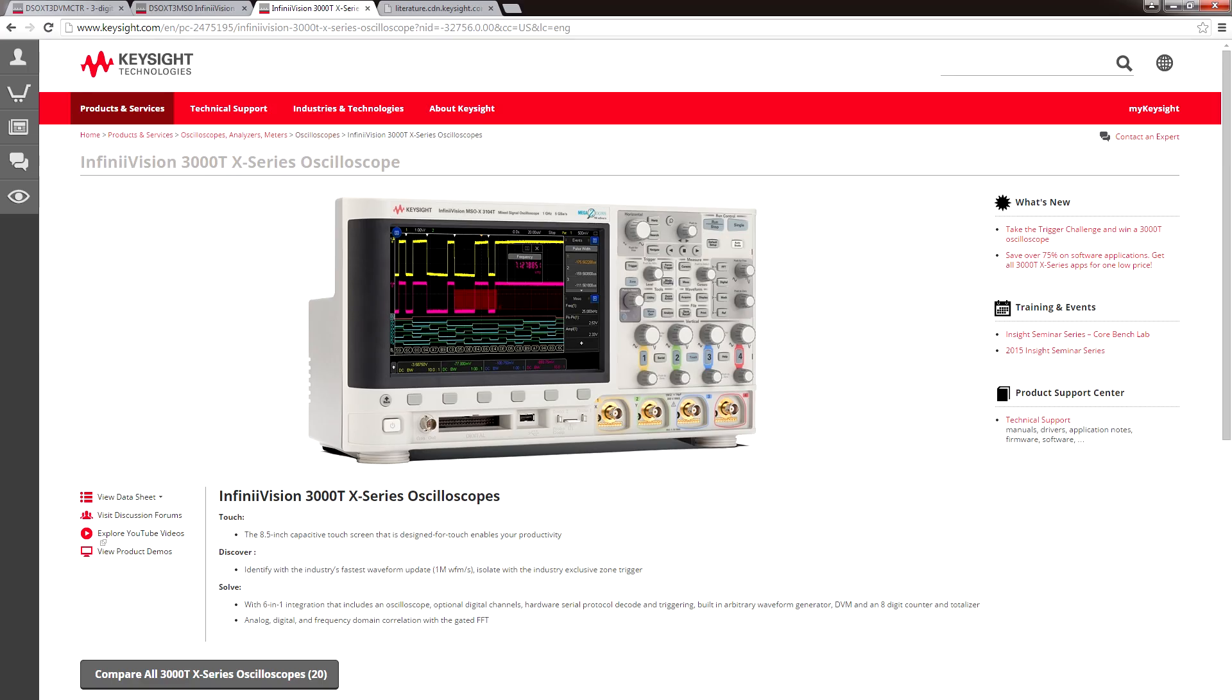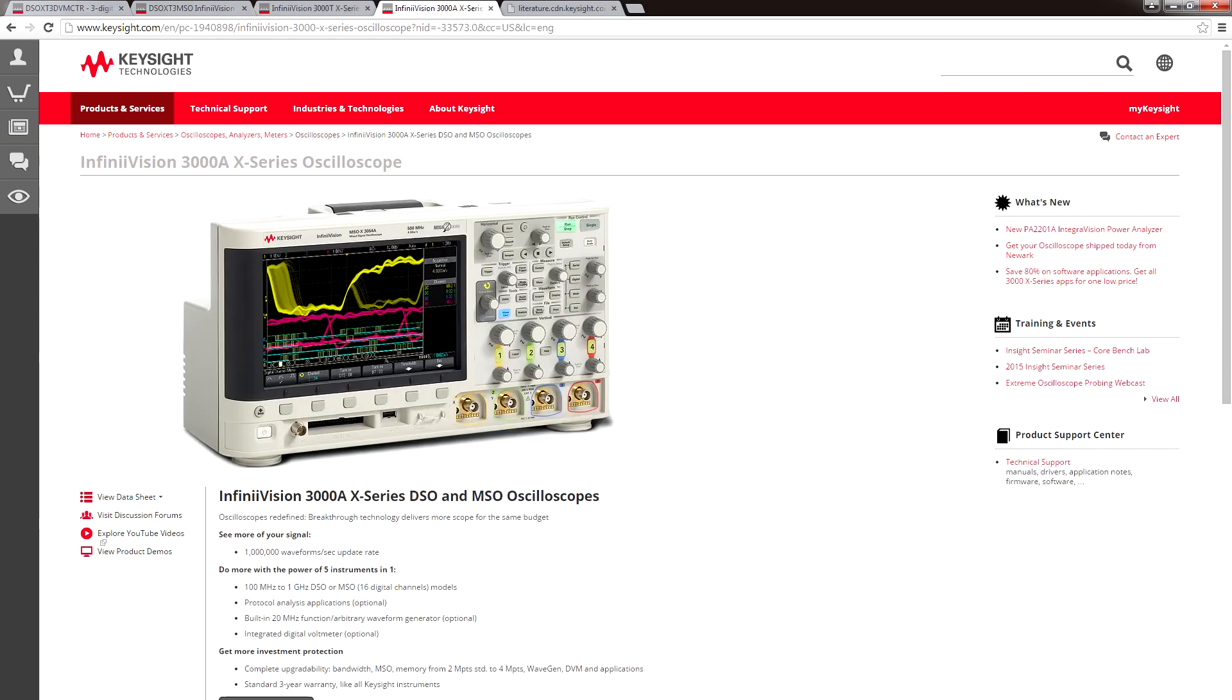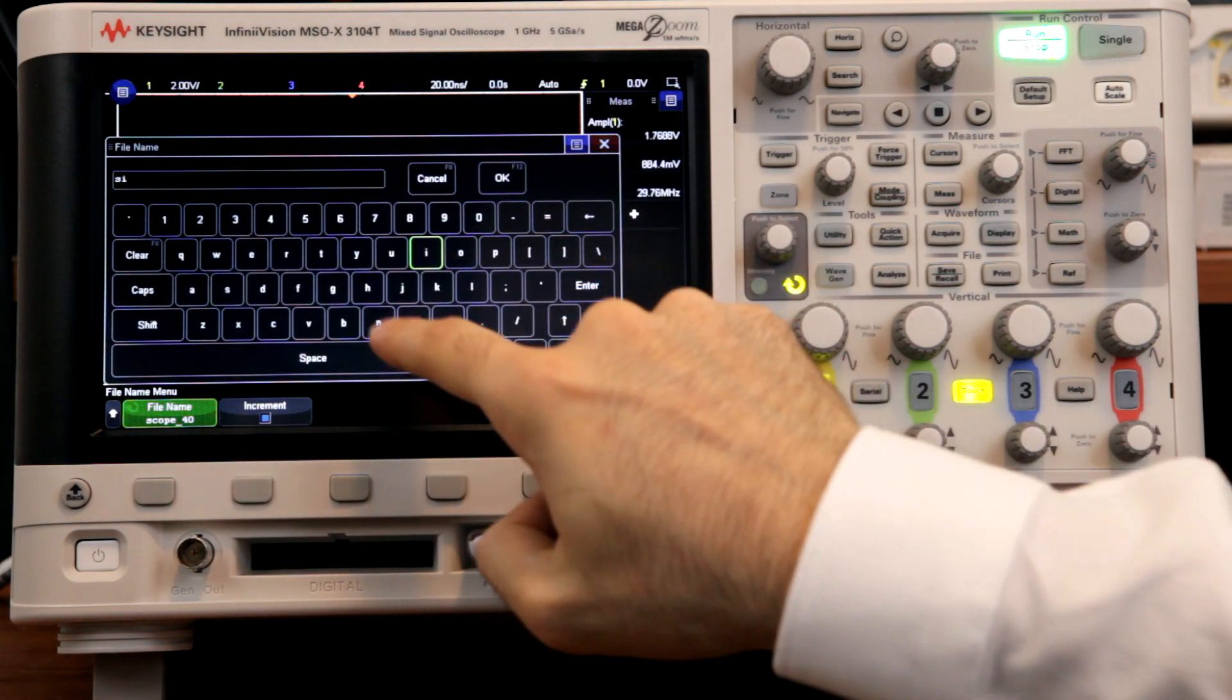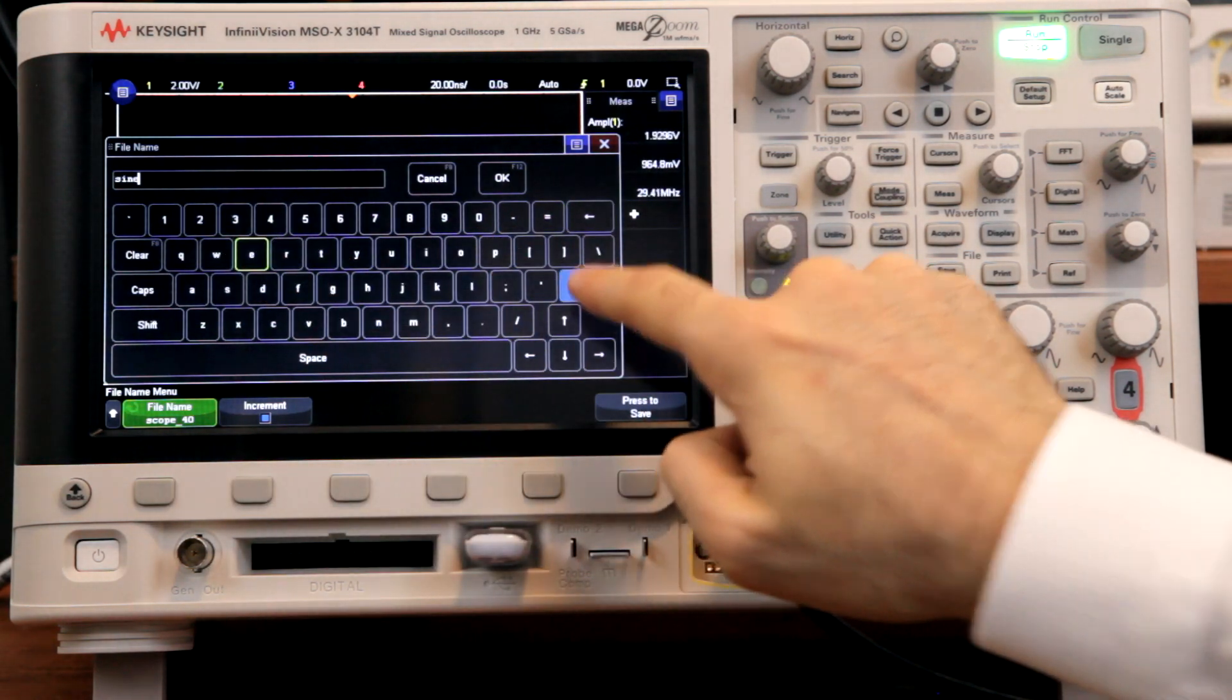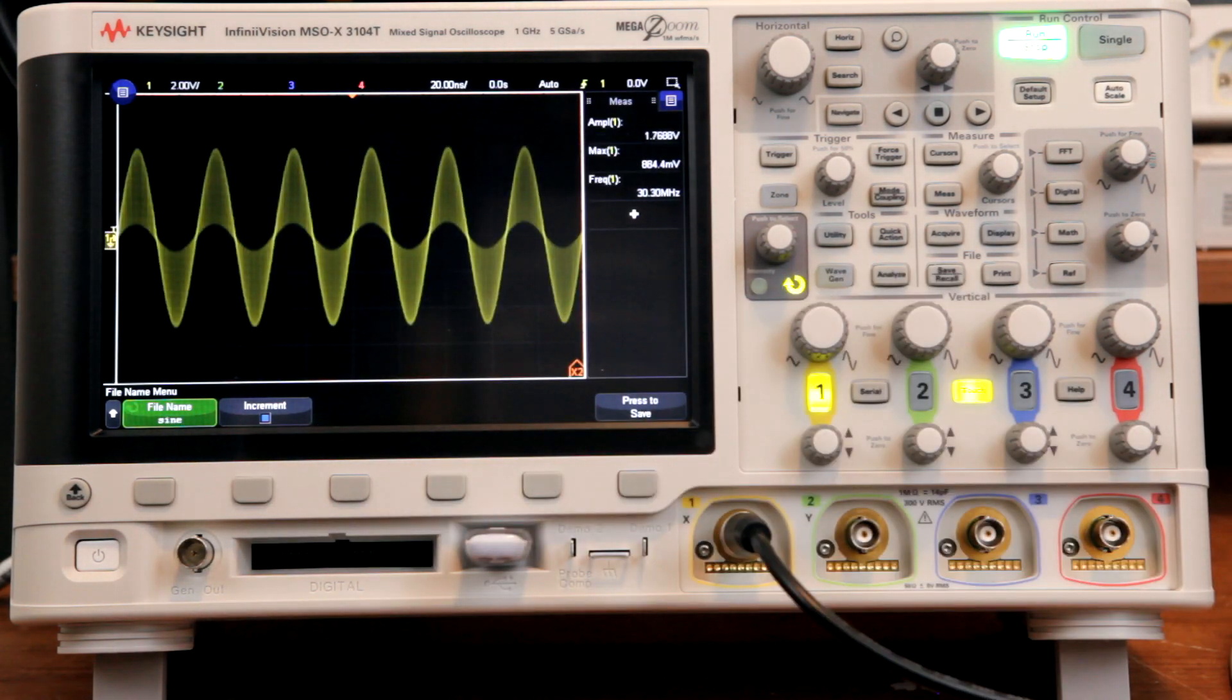The 3104T is part of Keysight's 3000T series of oscilloscopes. These are a replacement for Keysight's 3000A scopes, so don't bother with those. Get a 3000T series instead, because they have touchscreens and other cool new features.